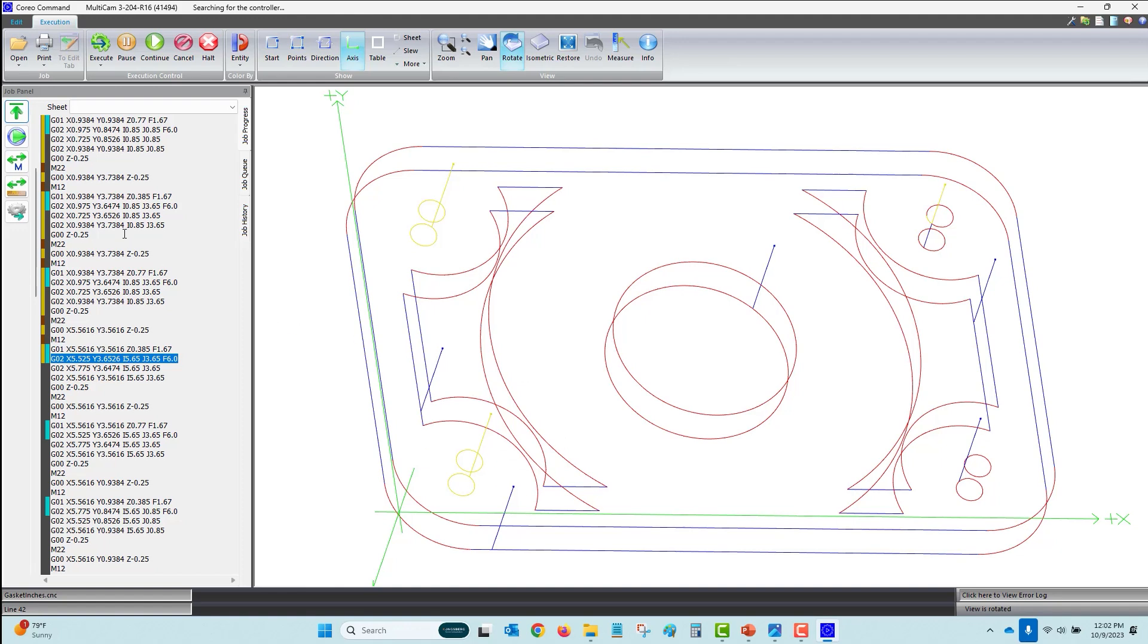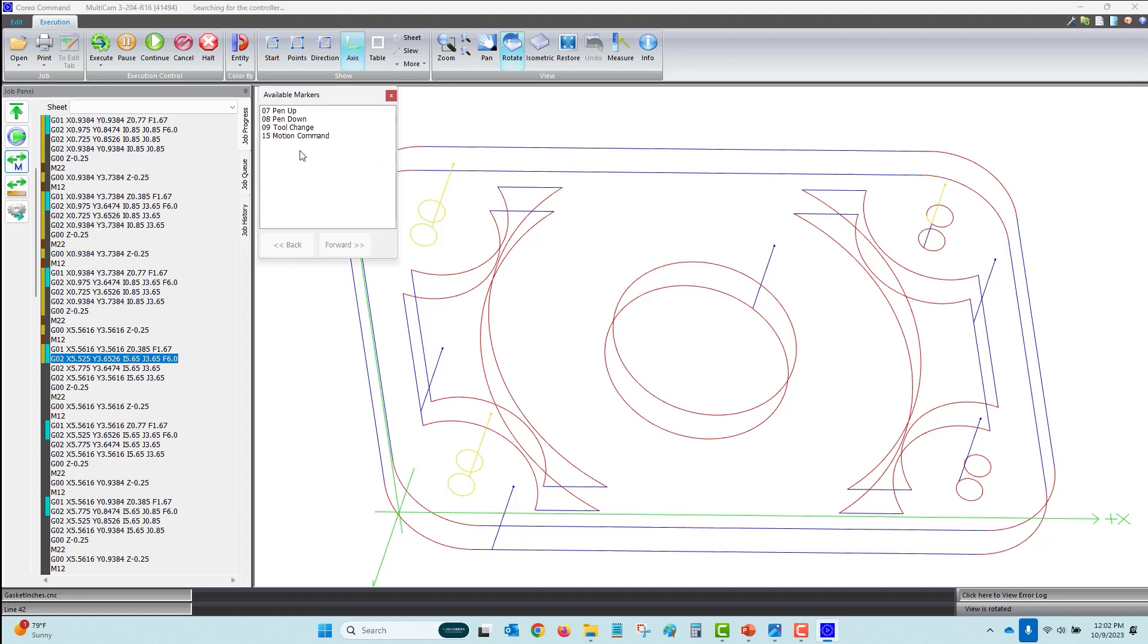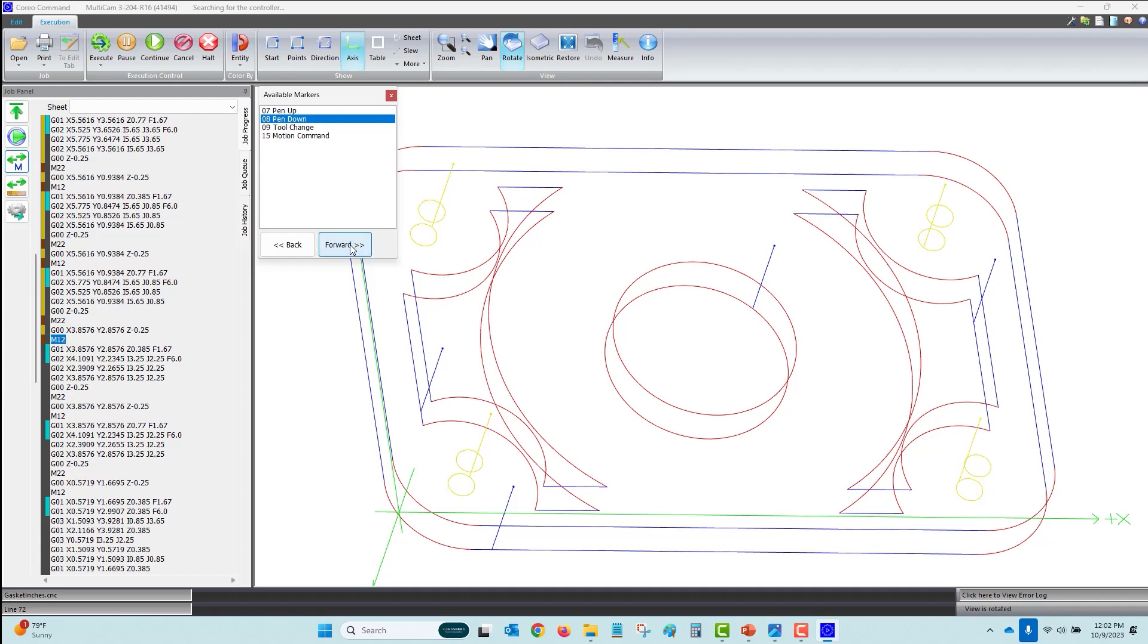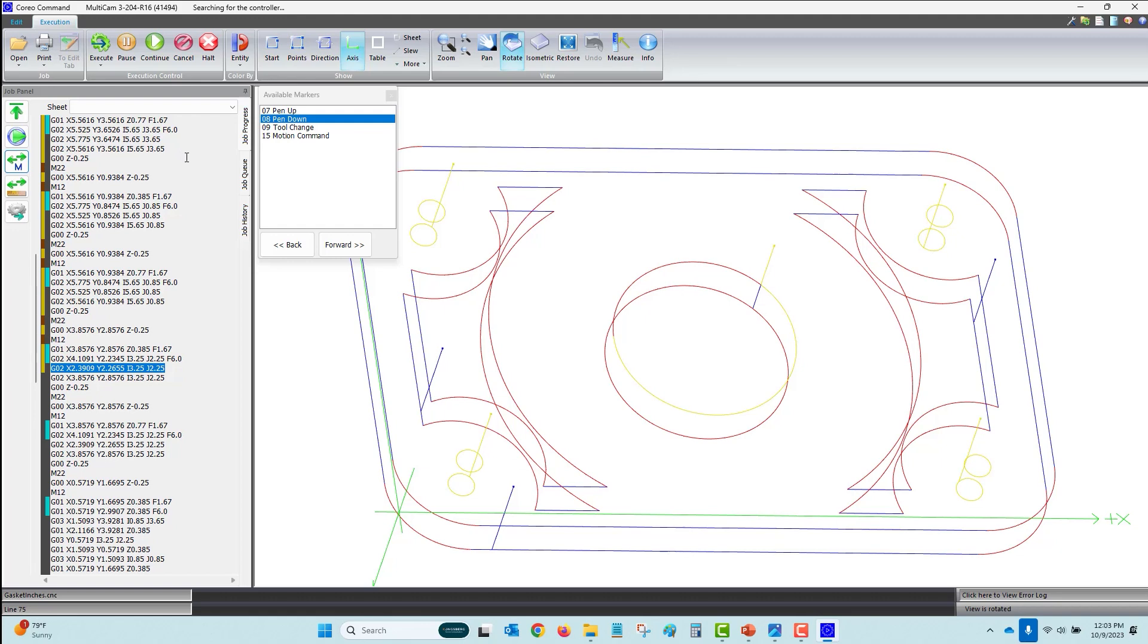My favorite feature of Coreo Command is graphical proximity restart of a job. Operators can easily move through a job file and establish exactly where you want to restart the job from. Pressing the execute button will allow the machine to skip all the previous work and begin exactly from the point selected. This is often used to save time from events like a broken router bit. Operators replace the bit, calibrate the tool, and proximity restart the job exactly where they need to.